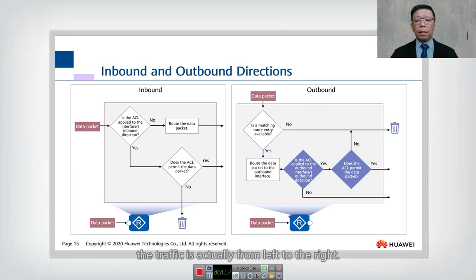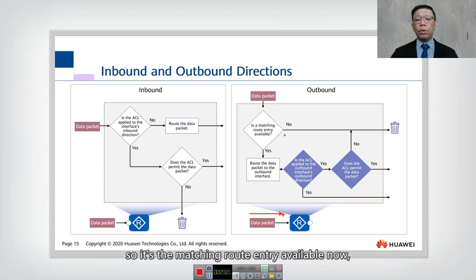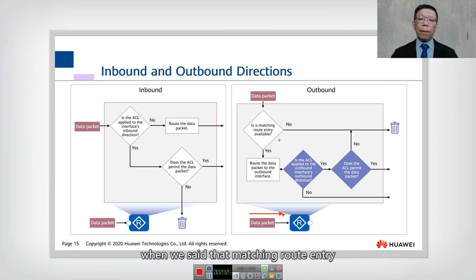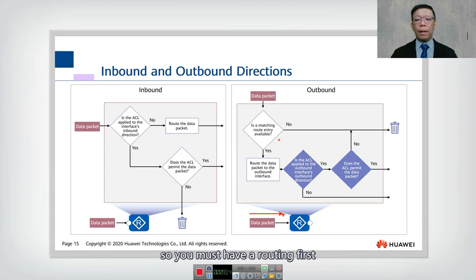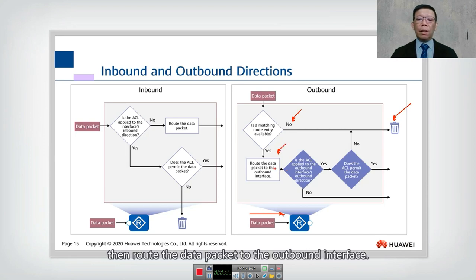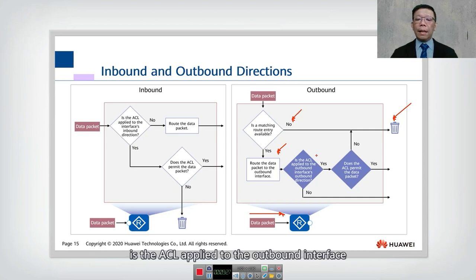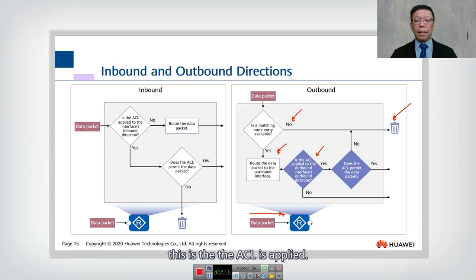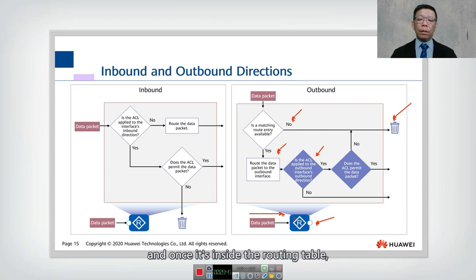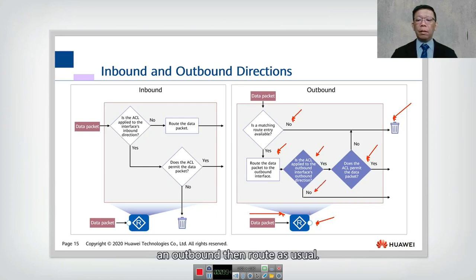For the outbound direction: traffic moves from left to right. First, is a matching route entry available in the routing table? If no routing table entry exists, the packet is discarded. If routing exists, the packet is routed to the outbound interface. Then check: is the ACL applied to that outbound interface in the outbound direction? If yes, check the ACL. If not outbound, route as usual.